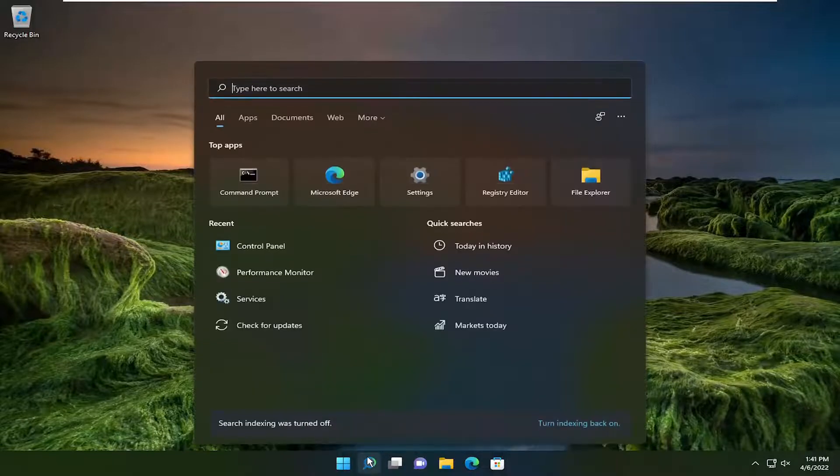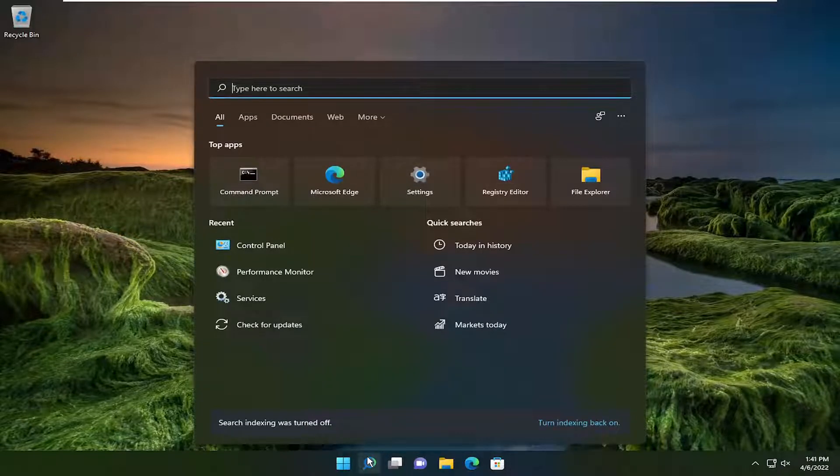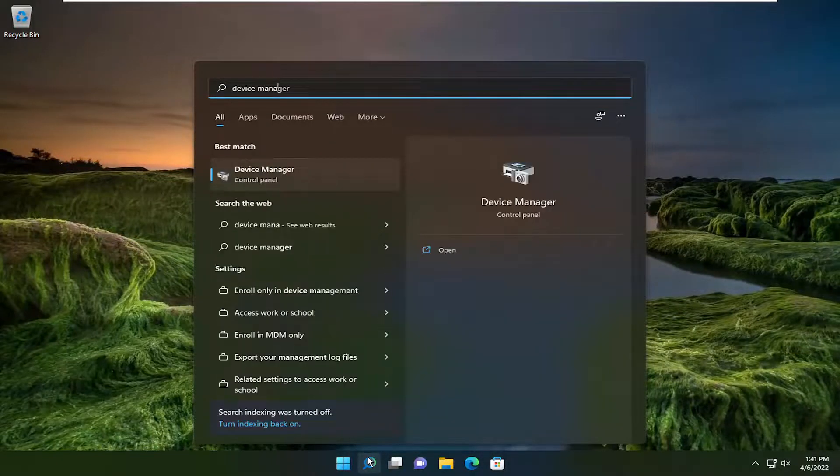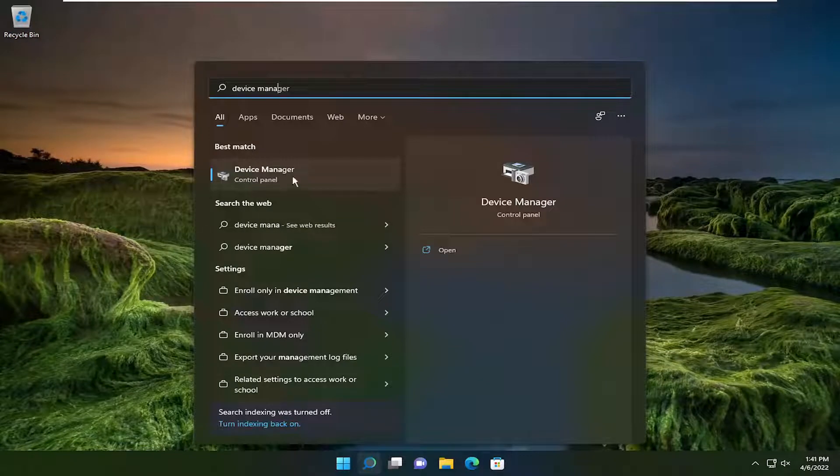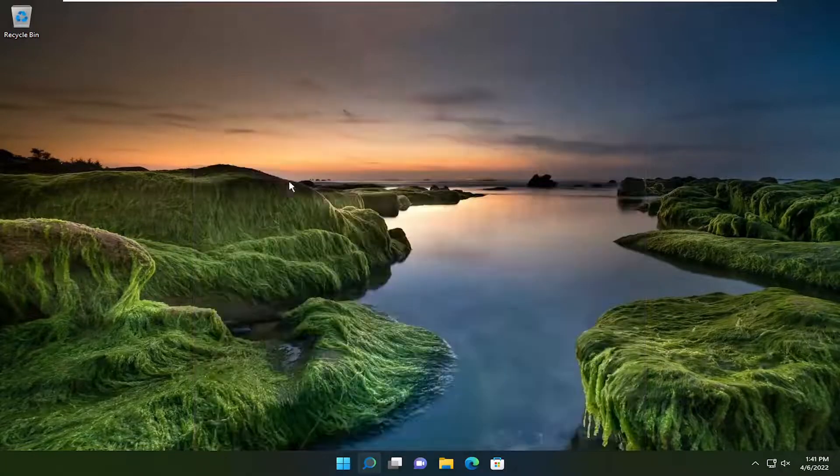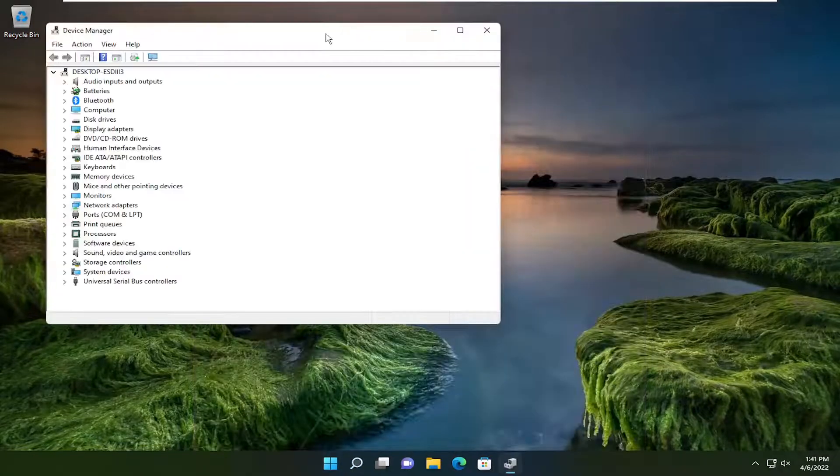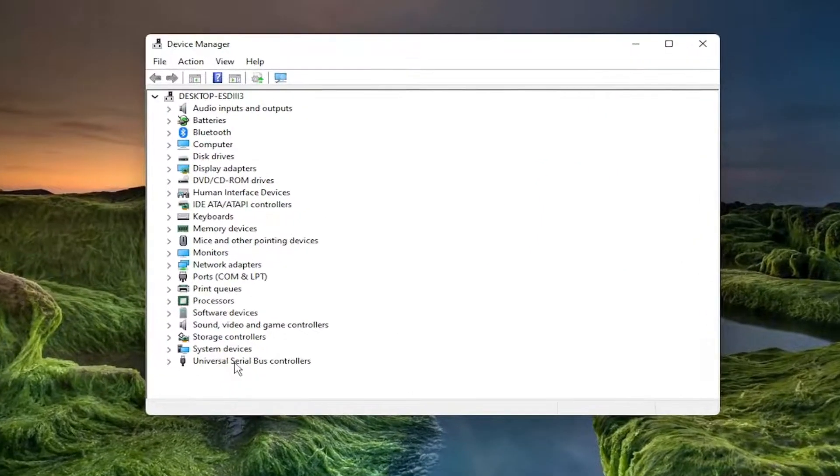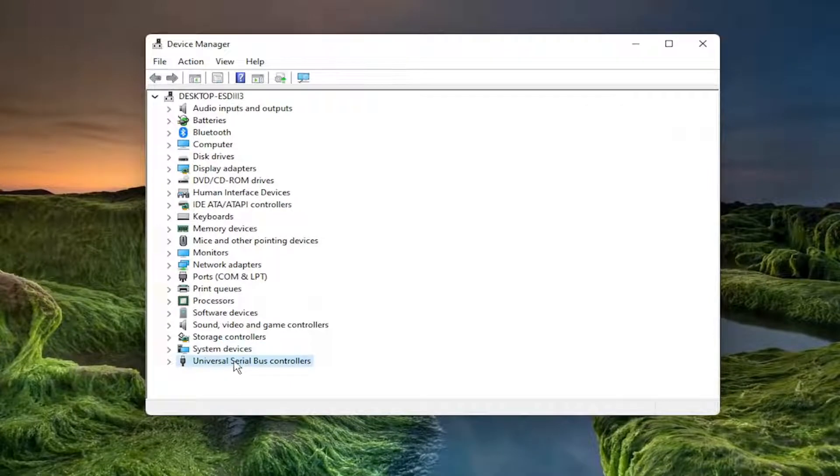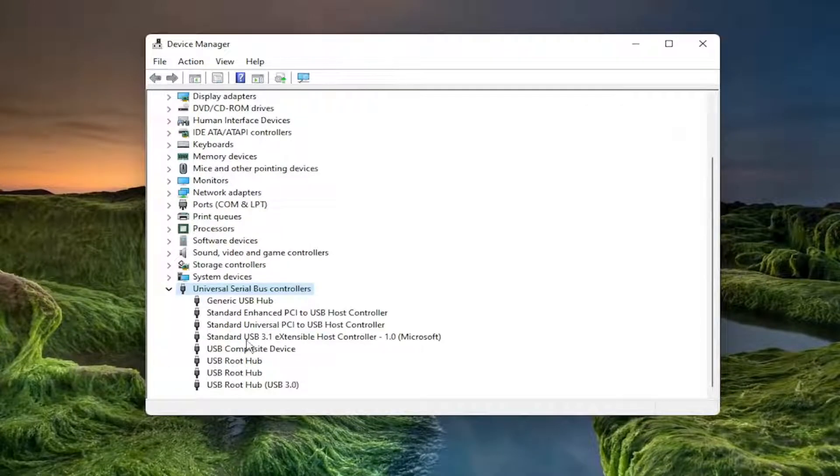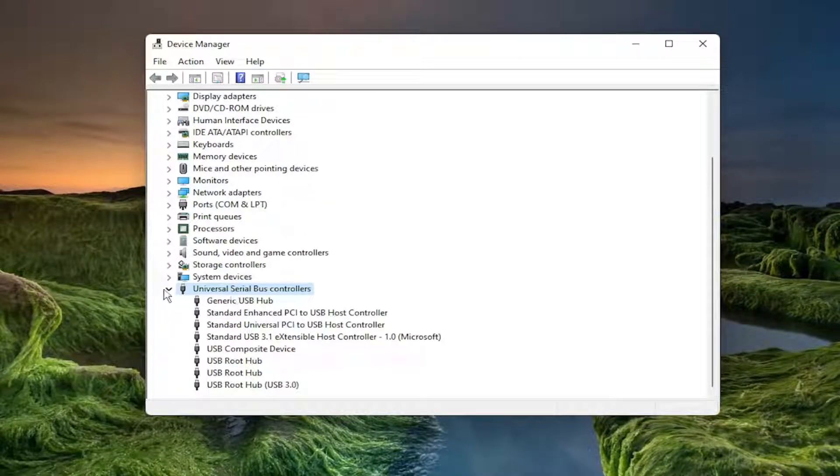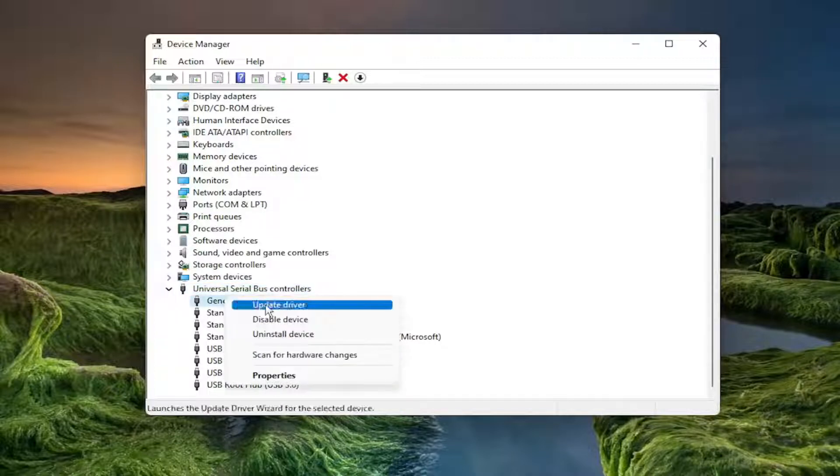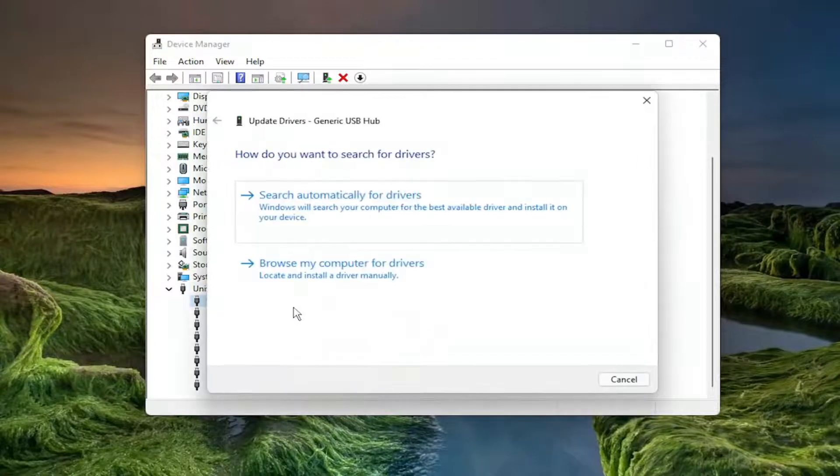First, I recommend opening the search menu and typing in Device Manager. The best result should come back with Device Manager, so open that up. Expand the Universal Serial Bus Controllers section near the bottom by double-clicking on it or selecting the arrow next to it. Then right-click on all the USB devices in here and select Update Driver.